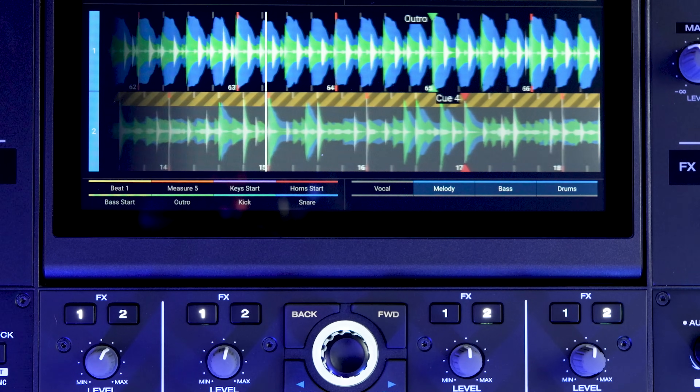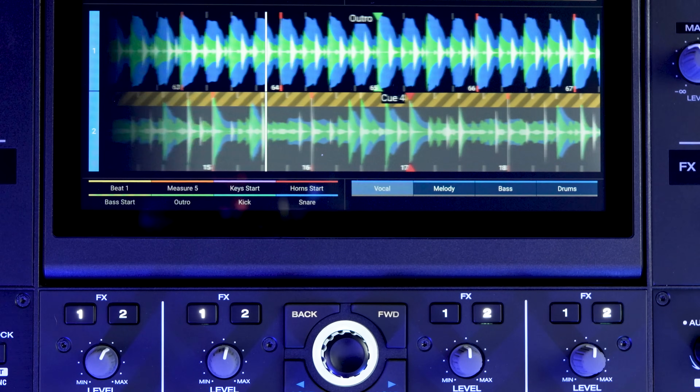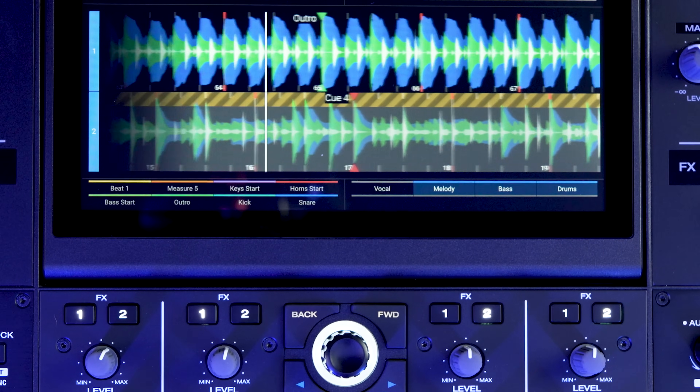In this video, we'll be covering the stems workflow from stems rendering on NGIN DJ Desktop to accessing stems on the Prime 4 Plus. To DJ with stems, you'll first need to render your tracks for stems in NGIN DJ Desktop.